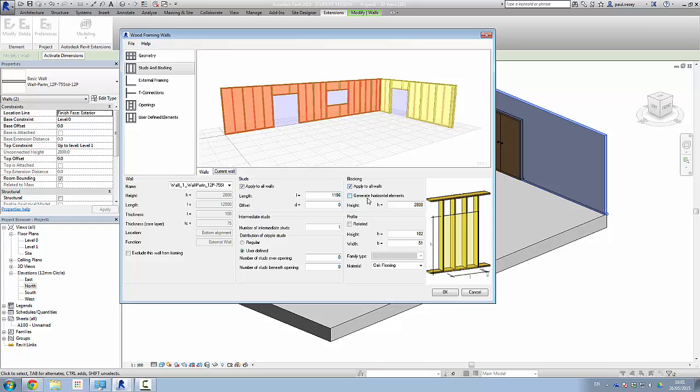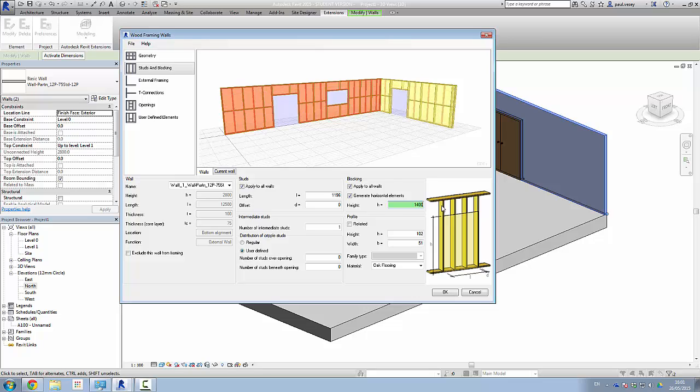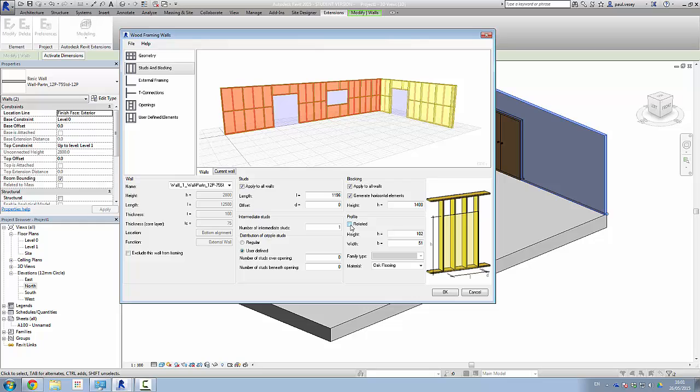Generate horizontal elements. Now currently the height is set at 2800, which is the top. So what we can do is drop this down maybe to 1400. And you can see there that it has dropped in our horizontal elements there on all walls. Okay, take that off. Well, it's already been applied now, so it doesn't matter. You can ask it to rotate the profile if needs be, but I'll see why you'd want to do that.